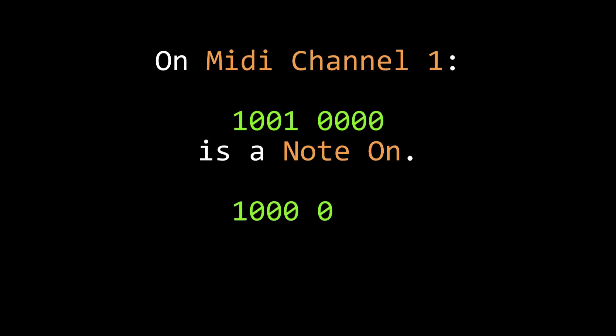So what's happening under the hood here is that the status byte for playing a note is 1, 0, 0, 1, followed by the channel number for a note-on, and 1, 0, 0, 0, followed by a channel number for a note-off. That actually seems like a very simple and reasonable way to send this information.